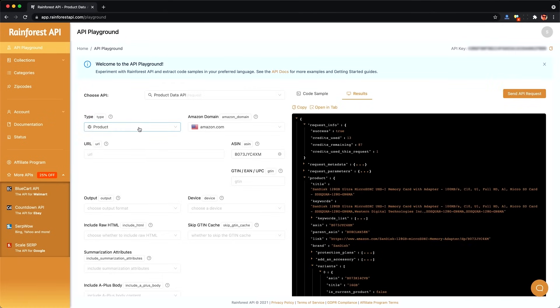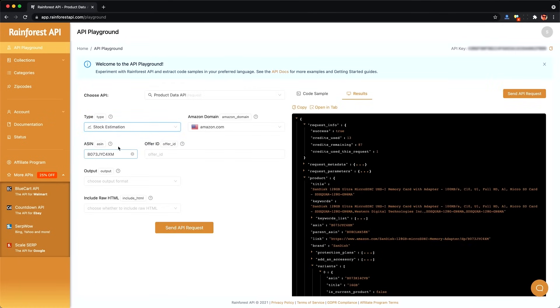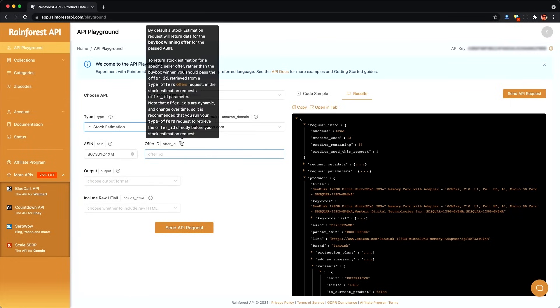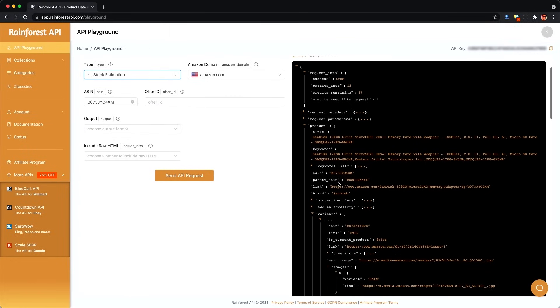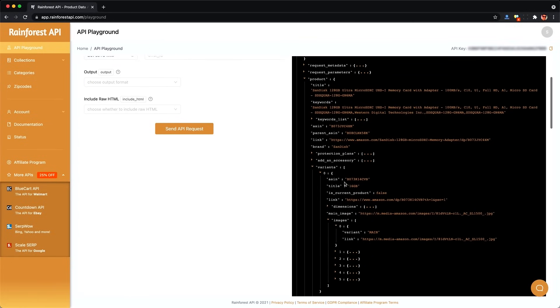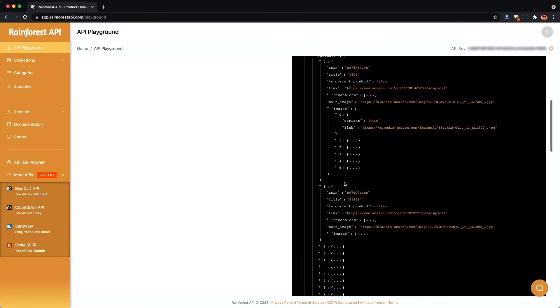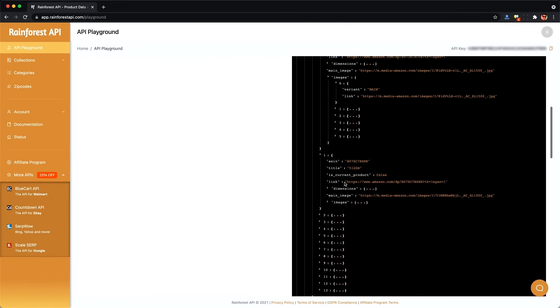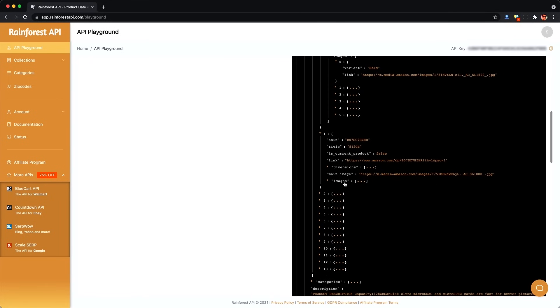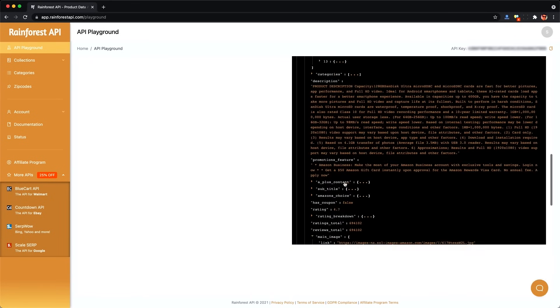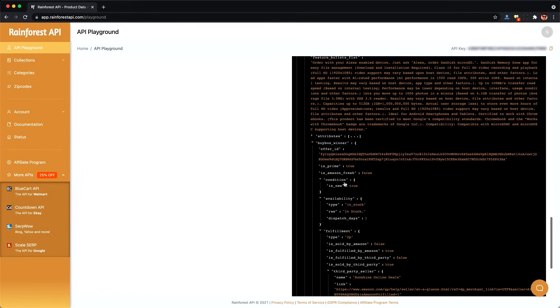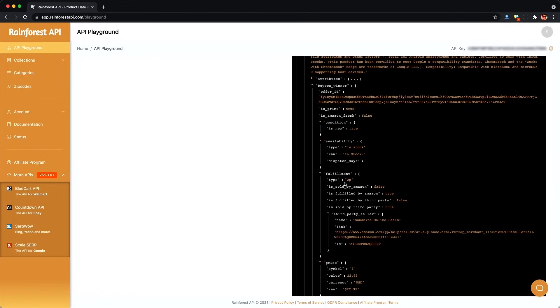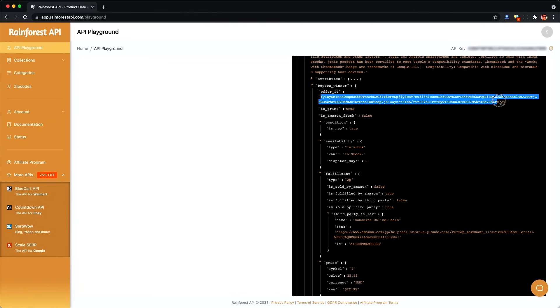But before we get to that, let's cover a few simple use cases in the playground. Like how do we get inventory for a specific product? To do that, we need to provide an offer ID which relates to a seller who's selling the product. In our product details response, we can look for this by looking for the word buy box, which refers to those boxes we see on the Amazon page of different offers from different sellers.